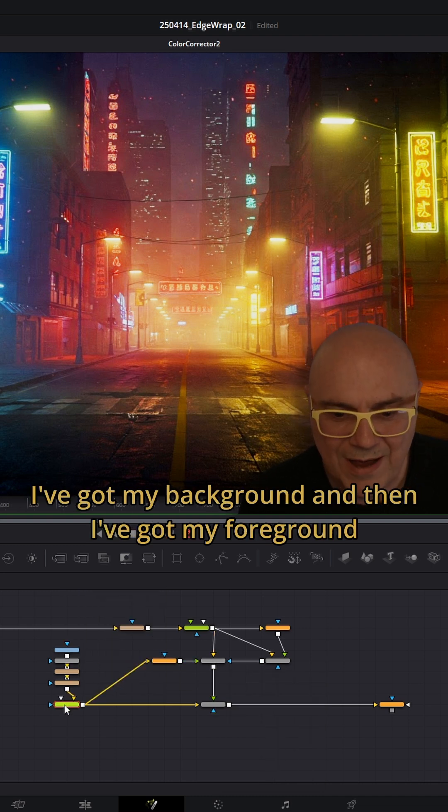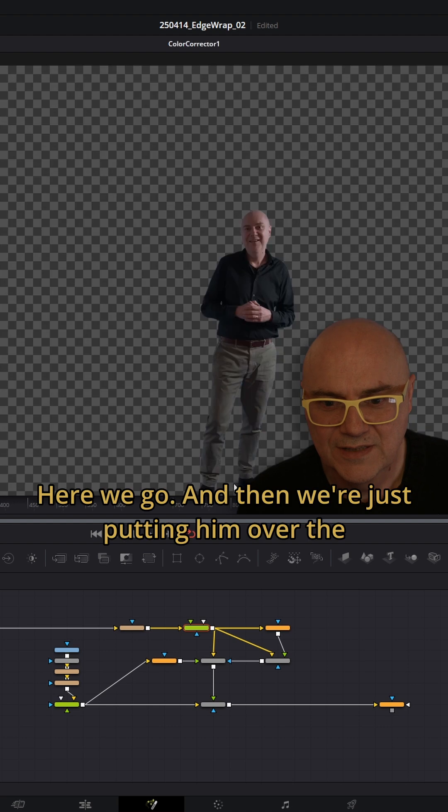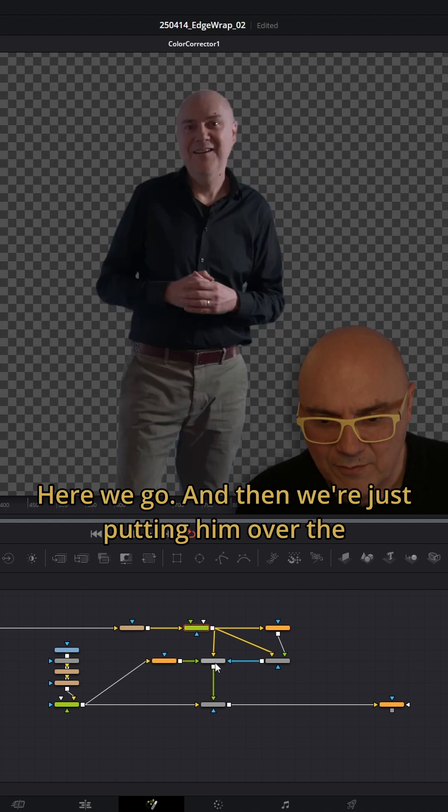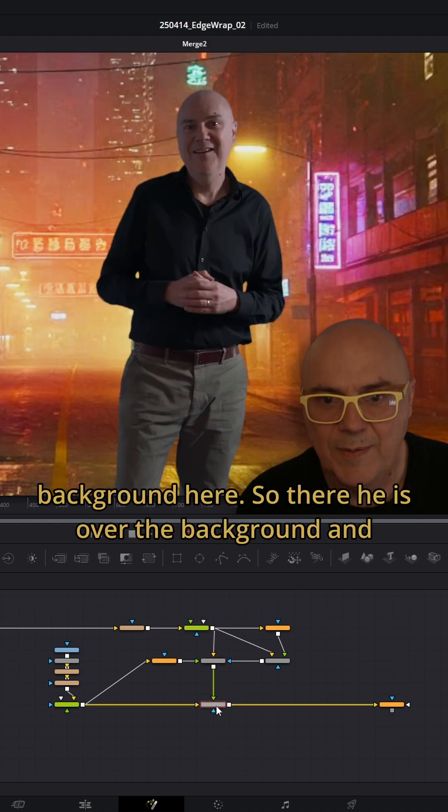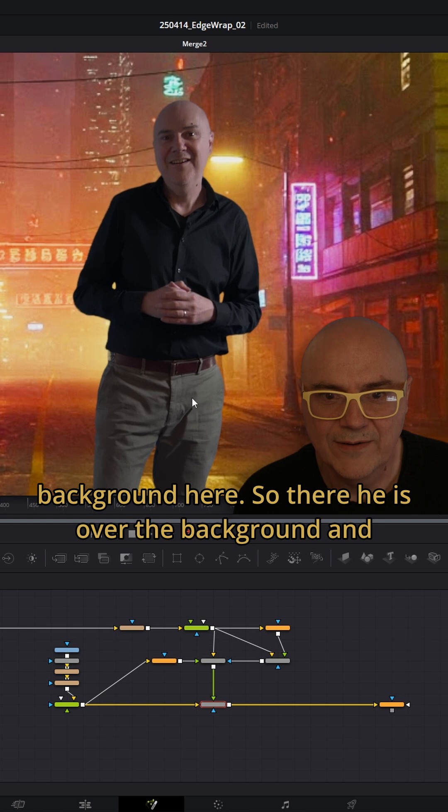I've got my background and then I've got my foreground. We're just putting him over the background here. So there he is, over the background.